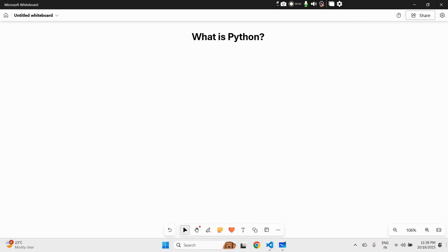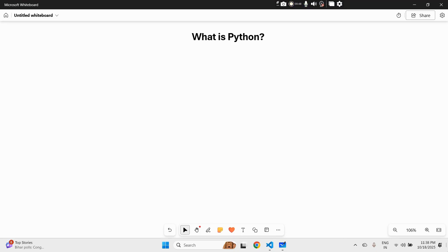Hi everyone, welcome back to our Python Zero to Hero series. In the last video we installed Python and wrote our first Hello World program — and honestly, that single line made you officially a coder. So now that you've said hello to the world, let's actually talk about what Python really is.